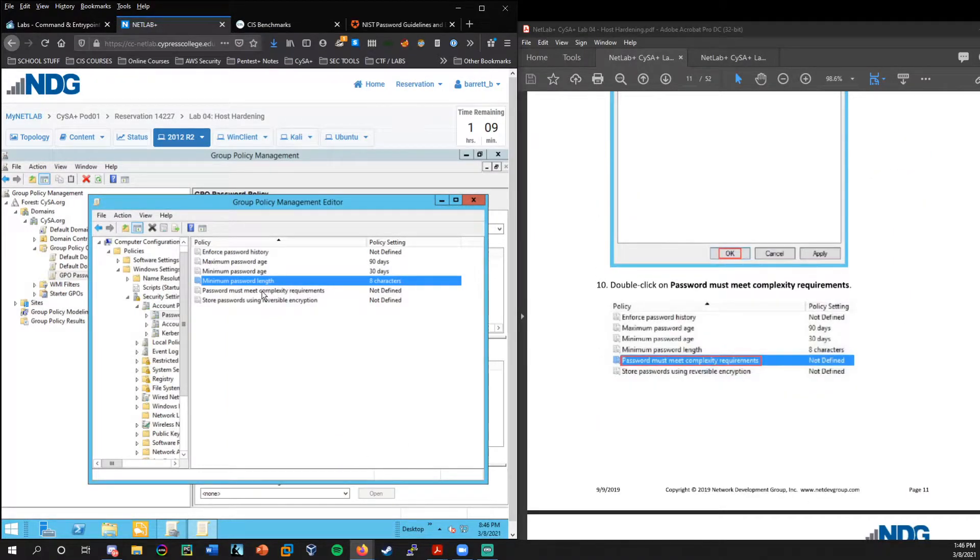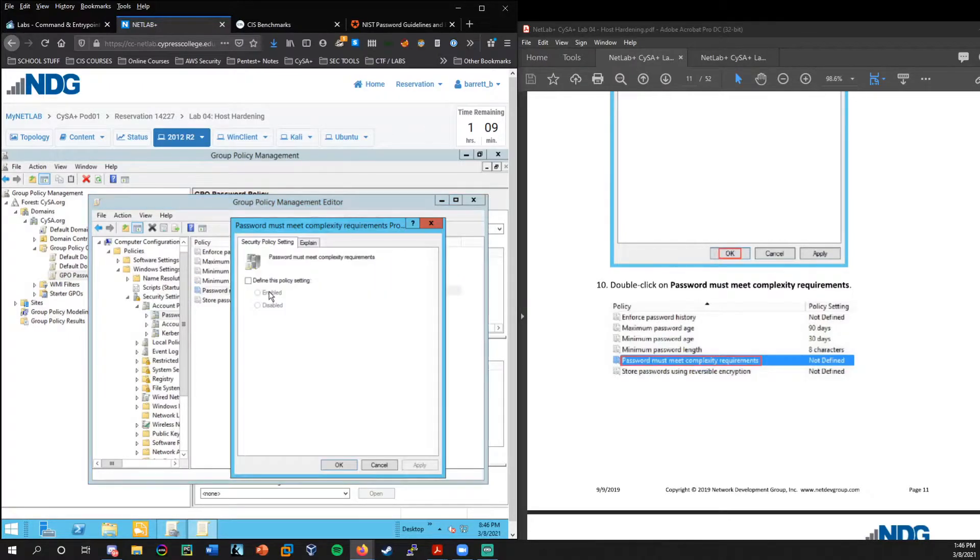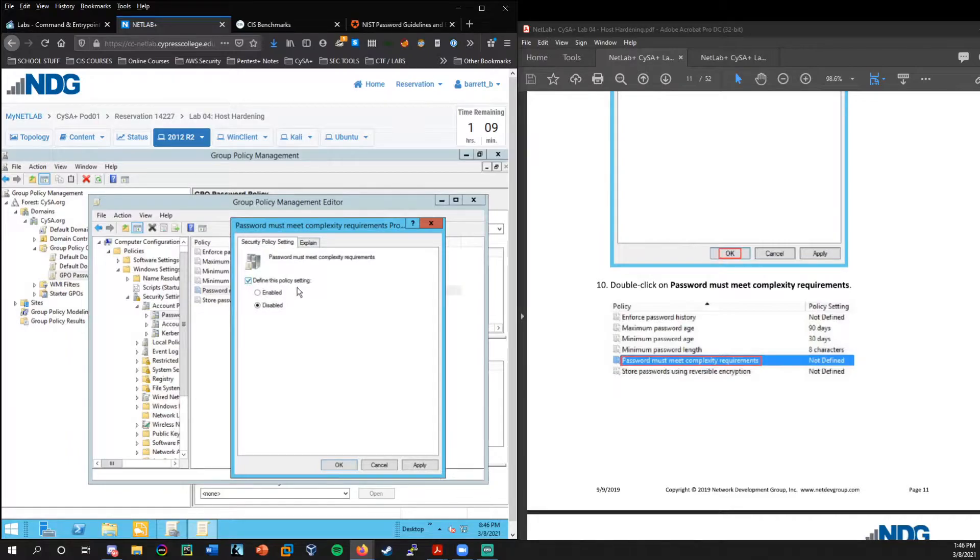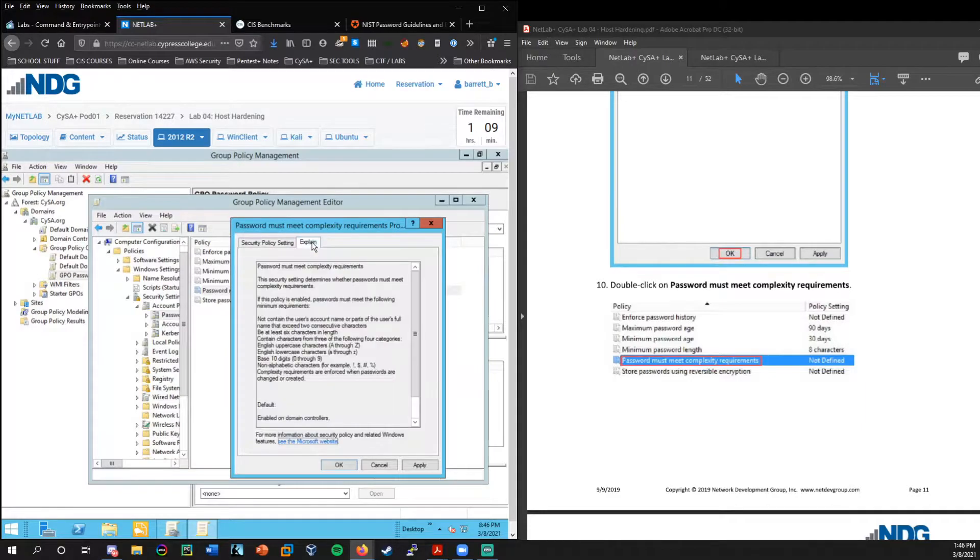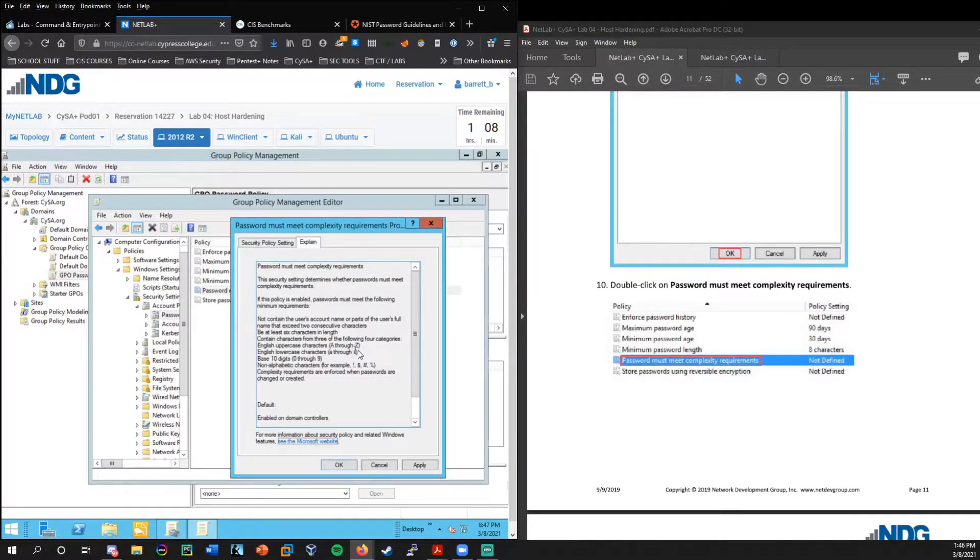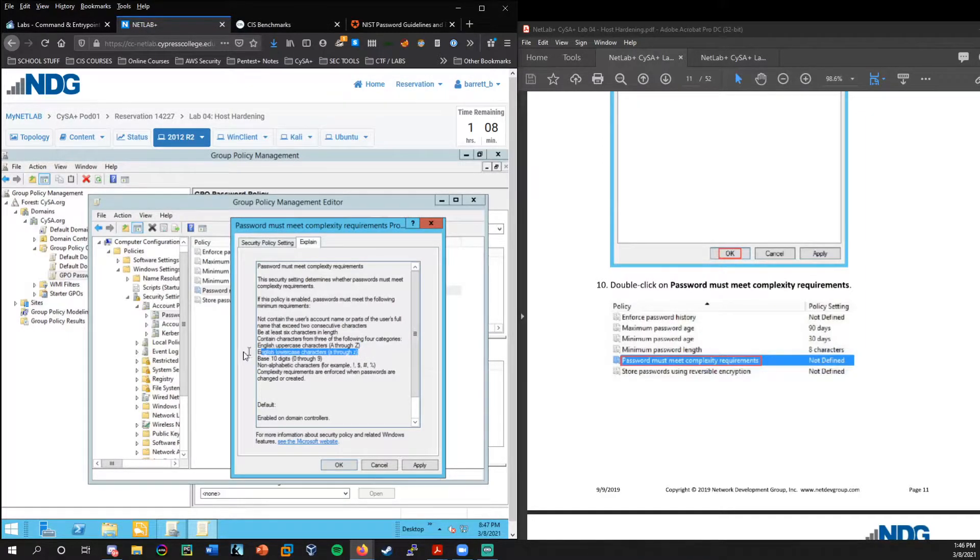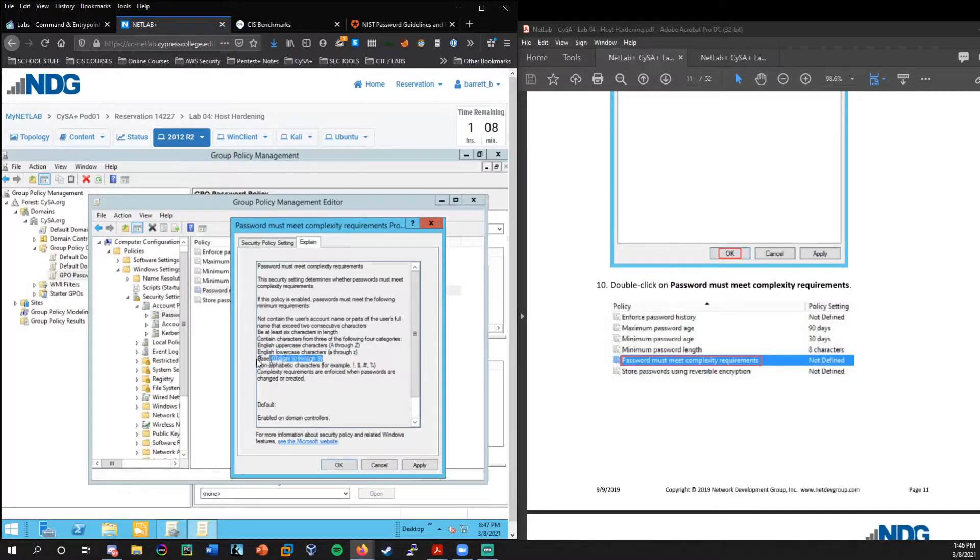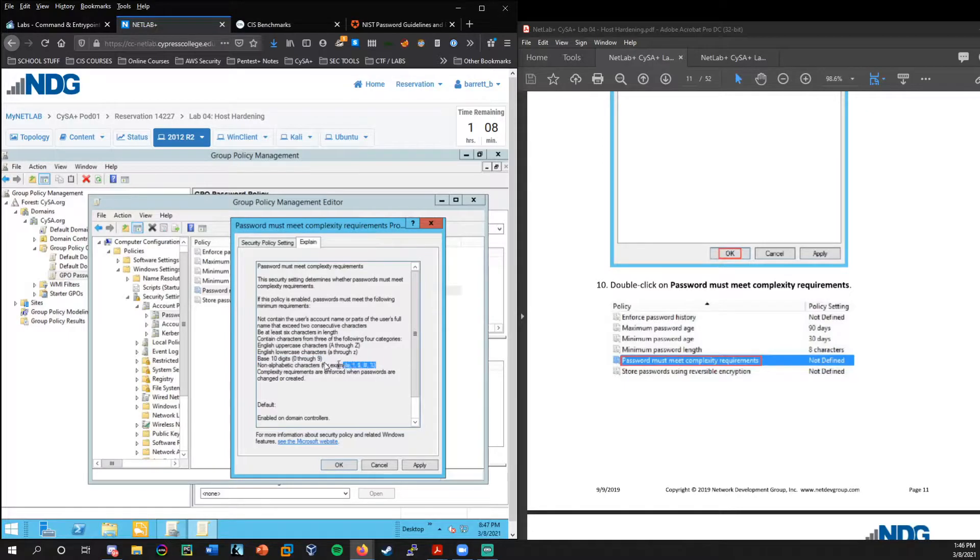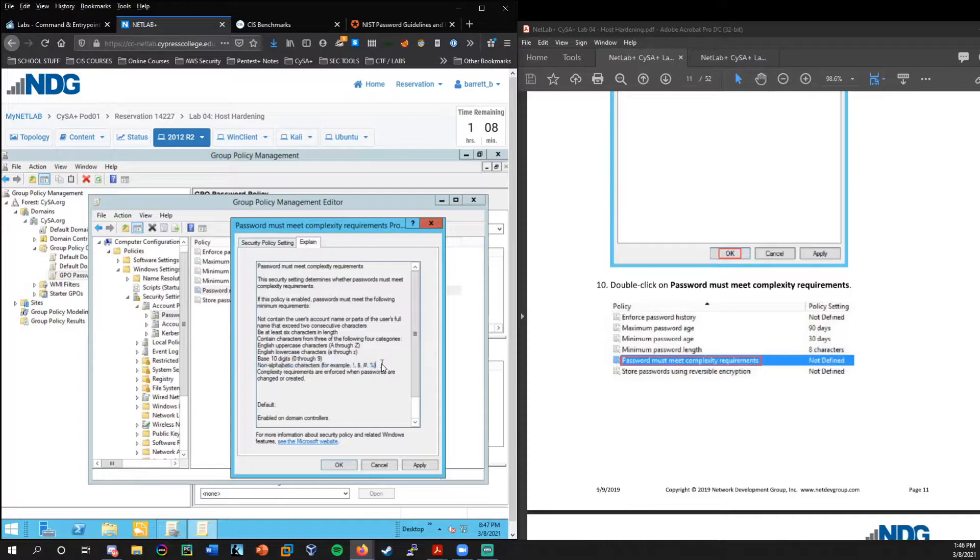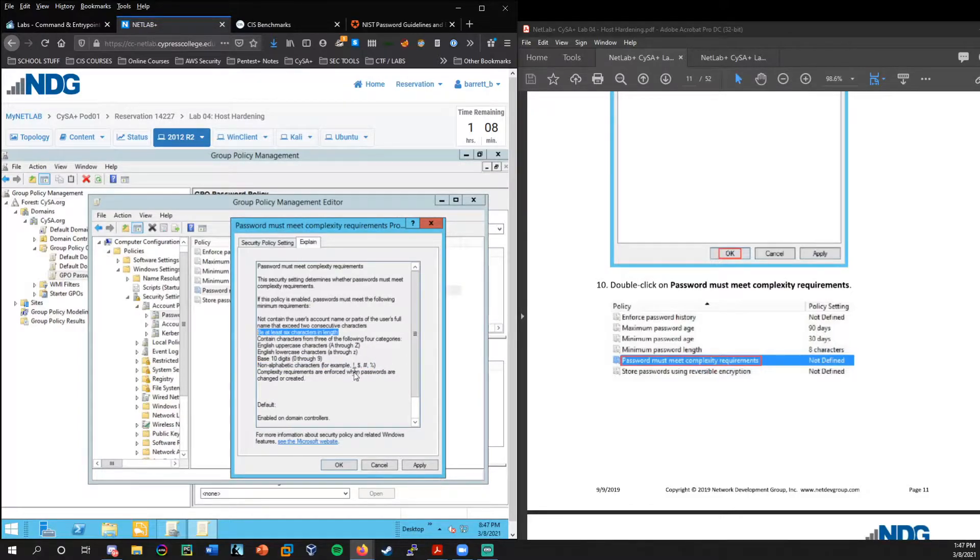And then now this next section, the password must meet complexity requirements. When we double click that, we want to go ahead and define this policy setting and we want to enable this. Let's check out the explain section. And this is what most people are used to when they're setting a password. You need to have an uppercase character, you need to have a lowercase, you need to have base 10 digits, so zero through nine, and you need to have at least one special character or non-alphabetic character.